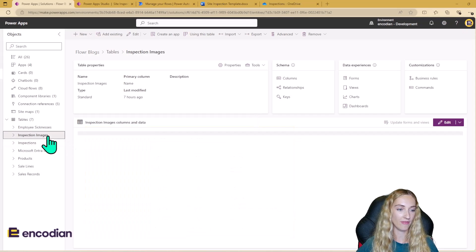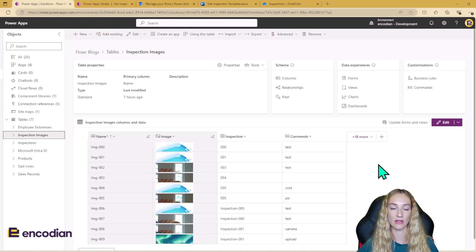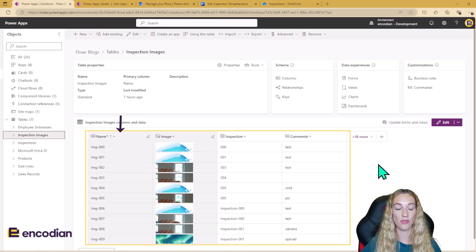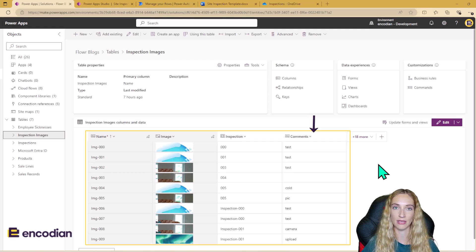My second table is called Inspection Images. I've separated this out into another table because there can be multiple images relating to one inspection. For this table, I've got the name as the primary column, an image field, an Inspection field which is a lookup to the Inspection table, and a text area field where comments relating to the picture can be added.